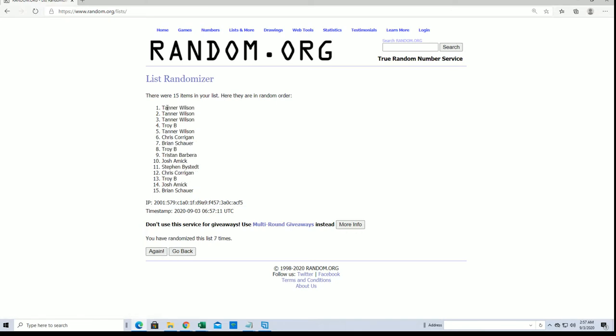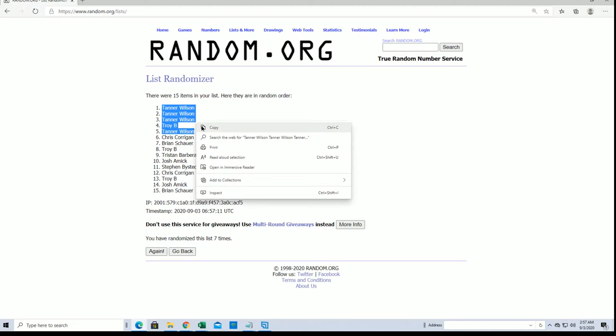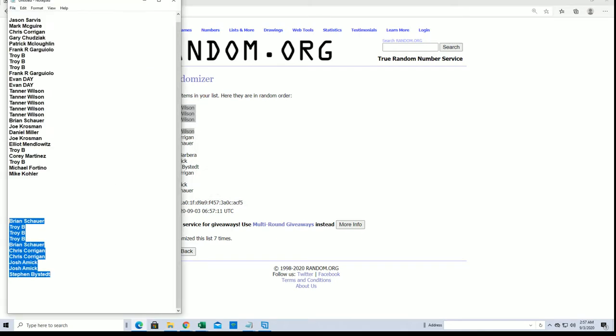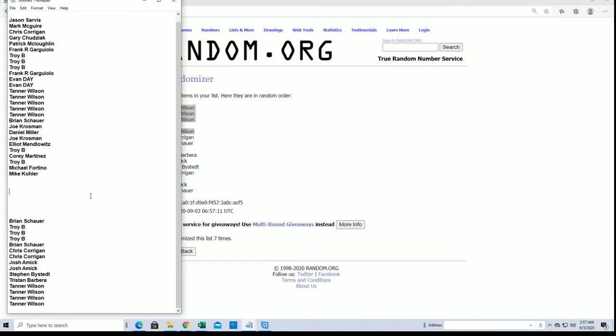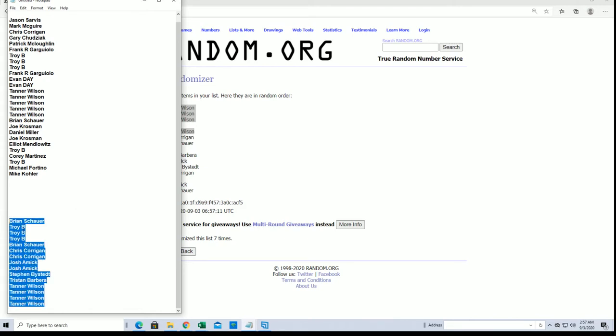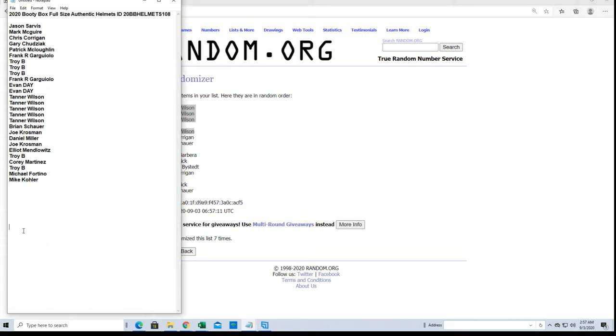Alright, Tanner W got three, Troy B and Tanner W, you guys are in. You guys made it. Alright, there's our break everybody, good luck. Let me show you guys.